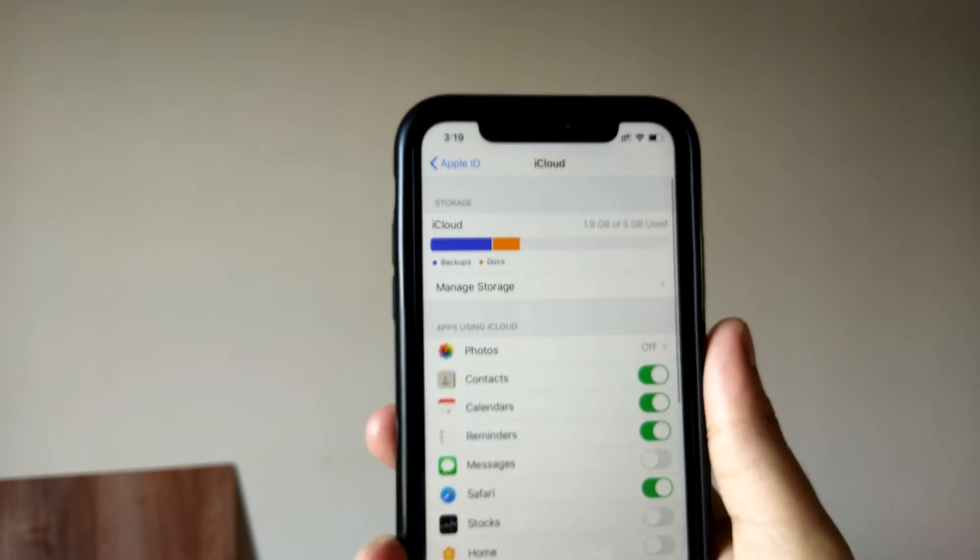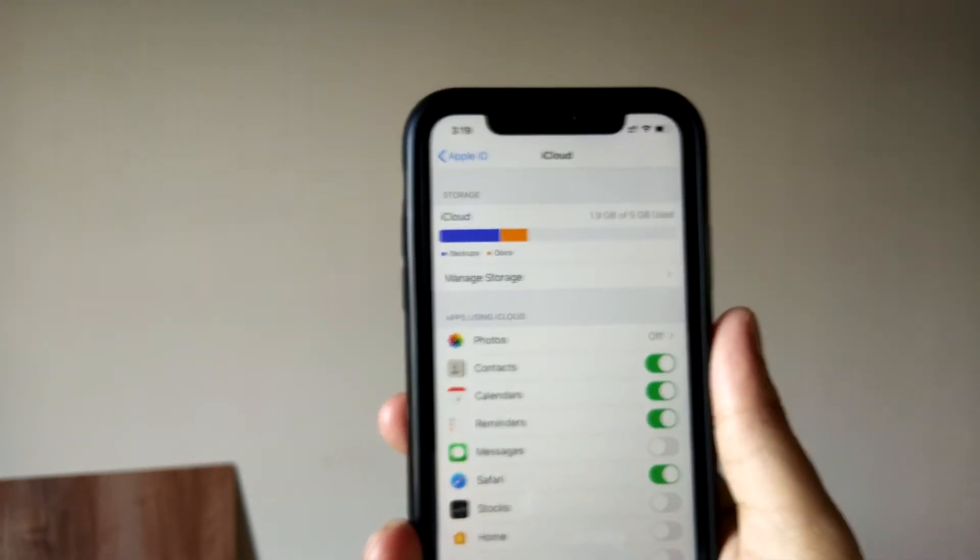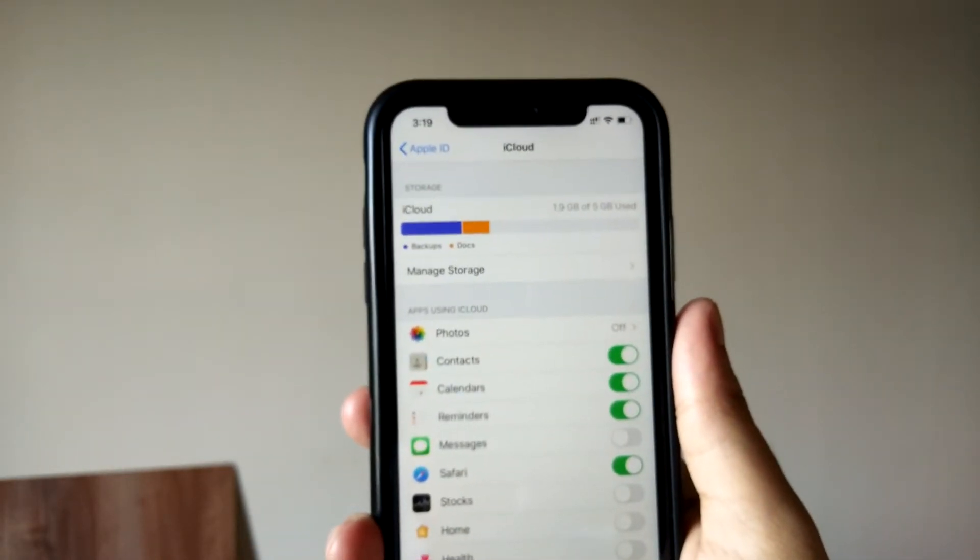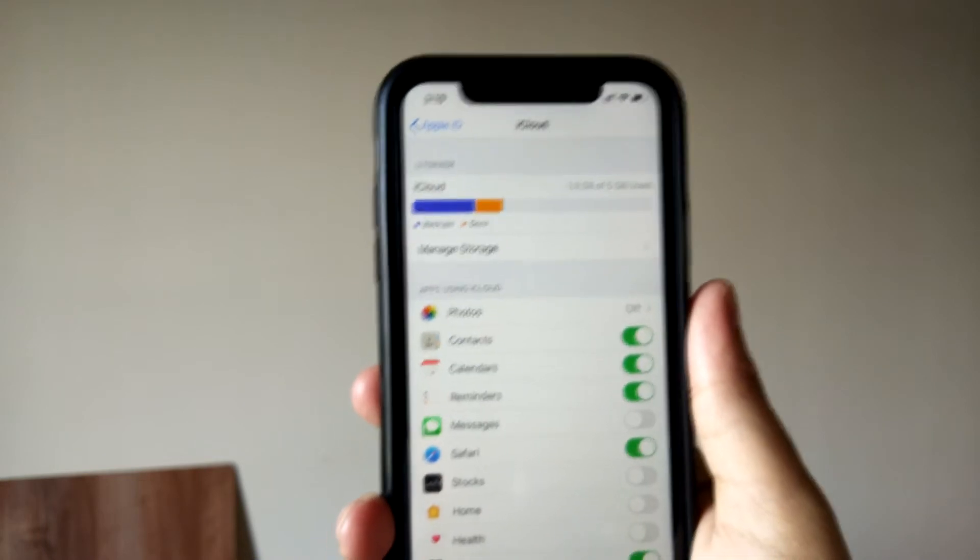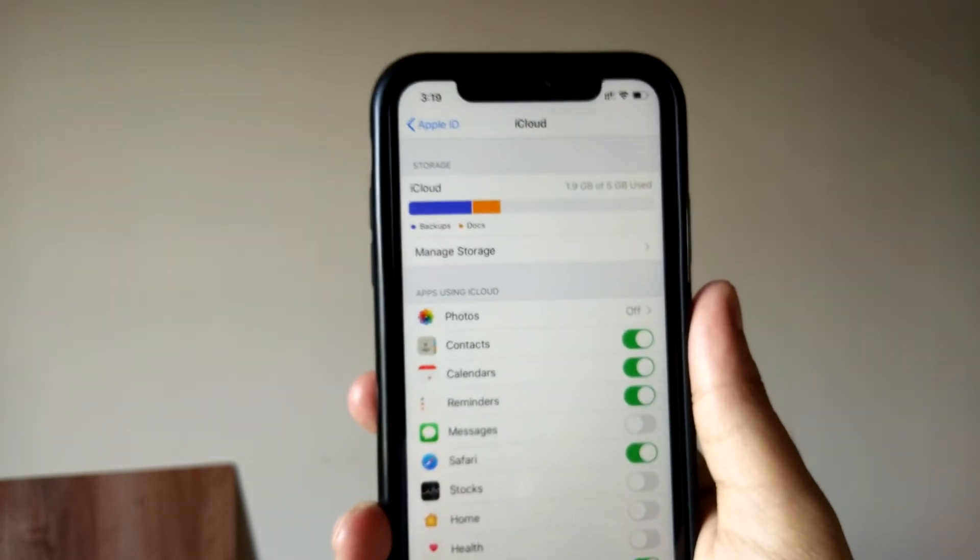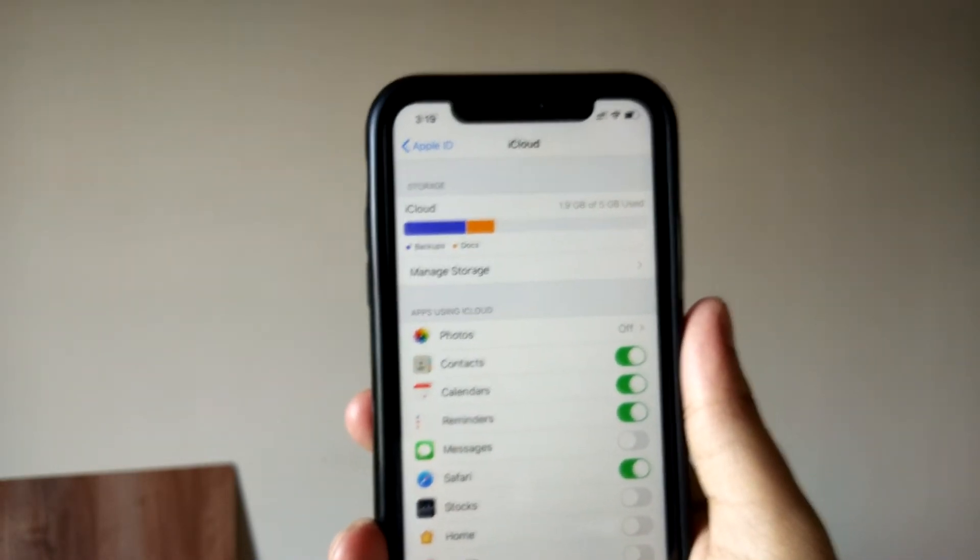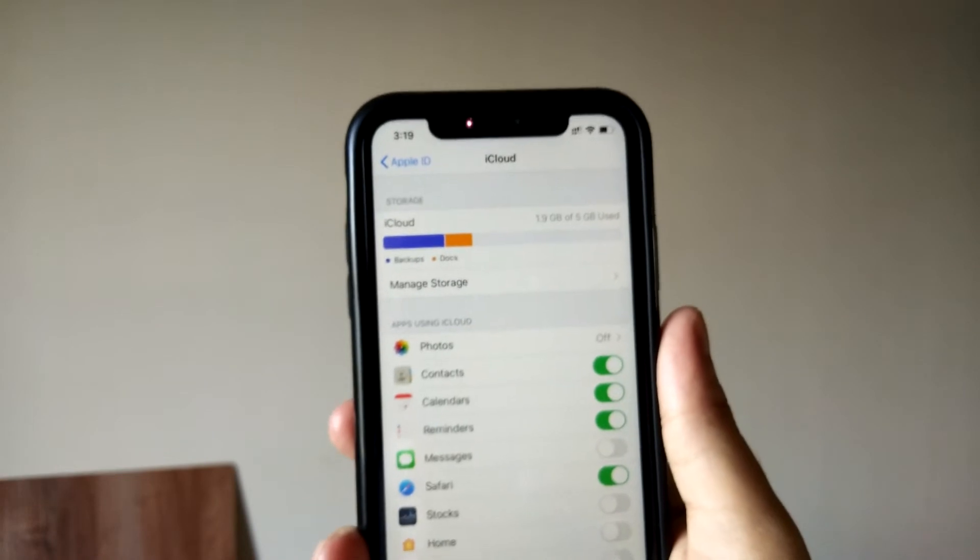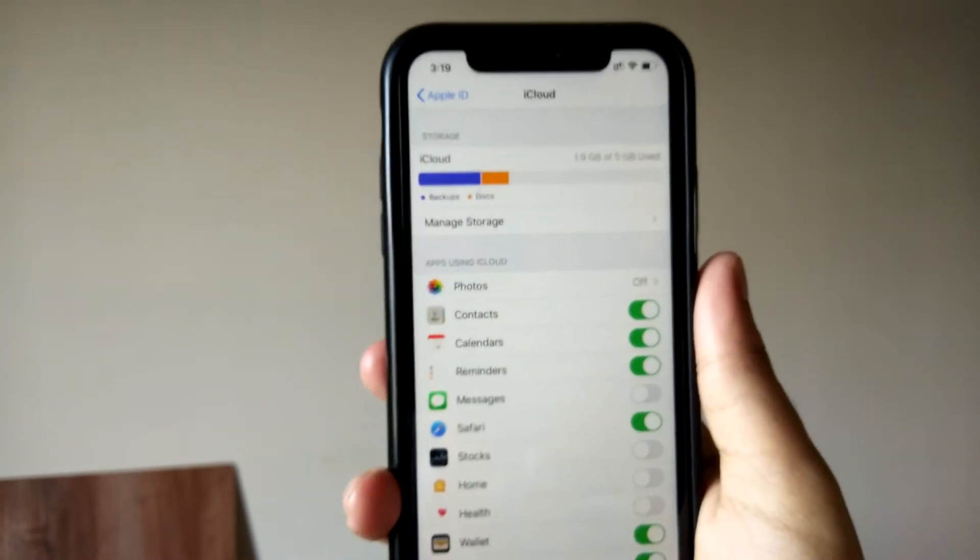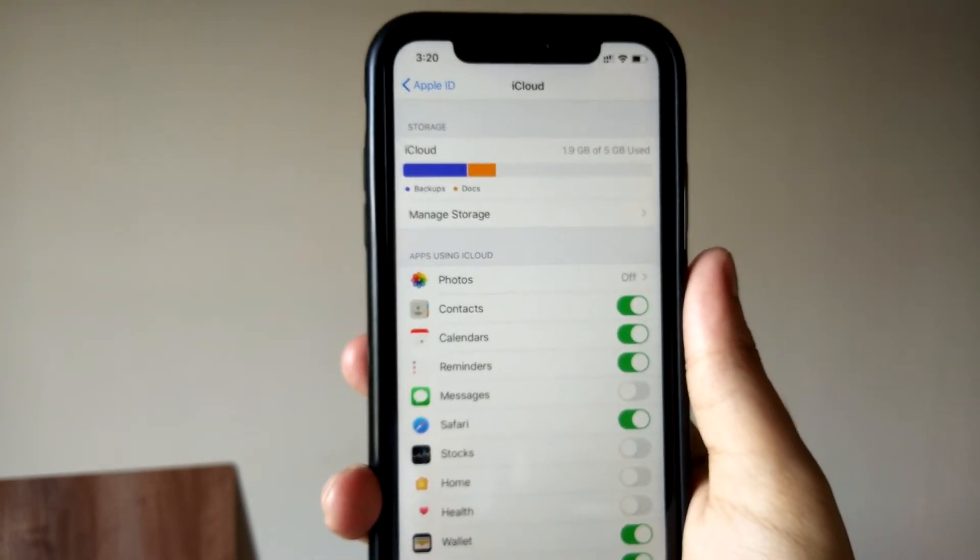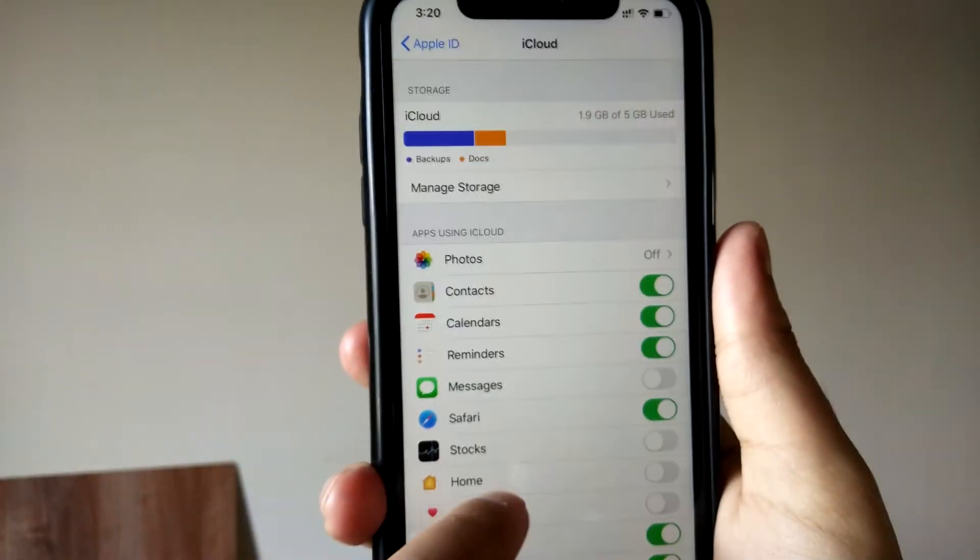I always had this notification coming on that your iPhone backup has failed, your phone was not able to be backed up, your photos and videos are not backed up. All these annoying notifications and pop-ups used to come to my phone, and I used to really get irritated. So I decided to come to this iCloud. So once you